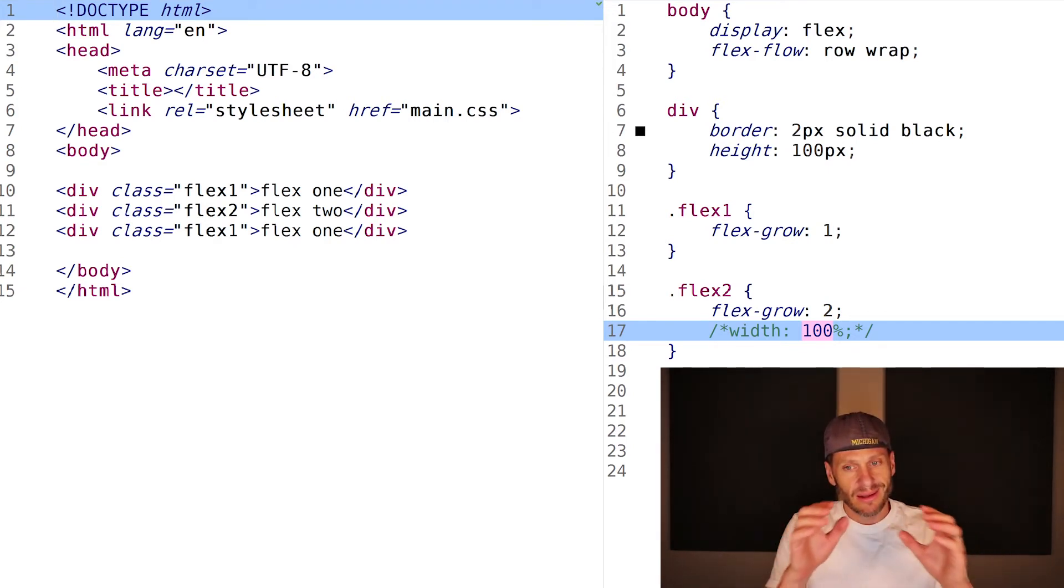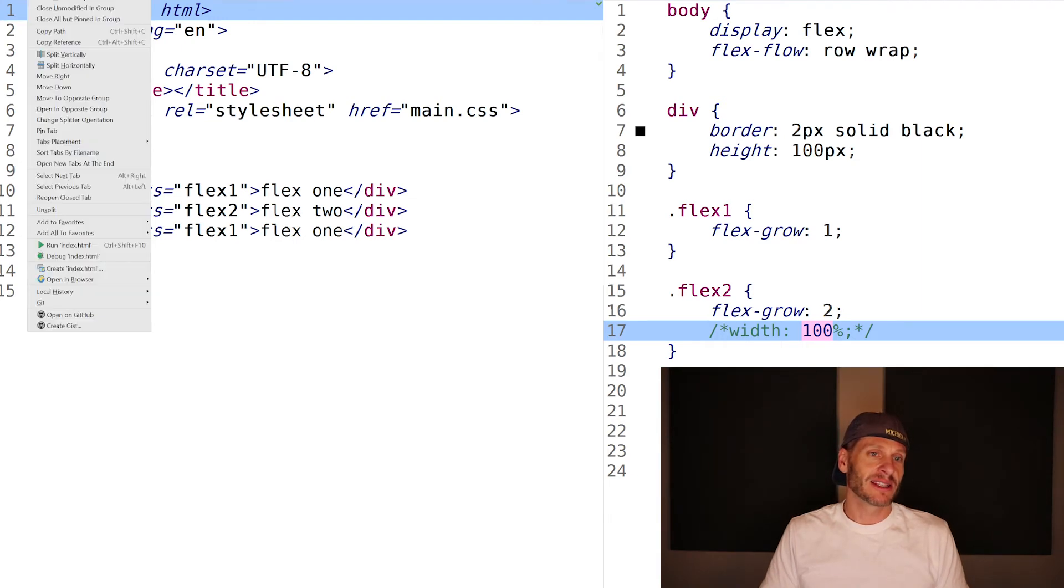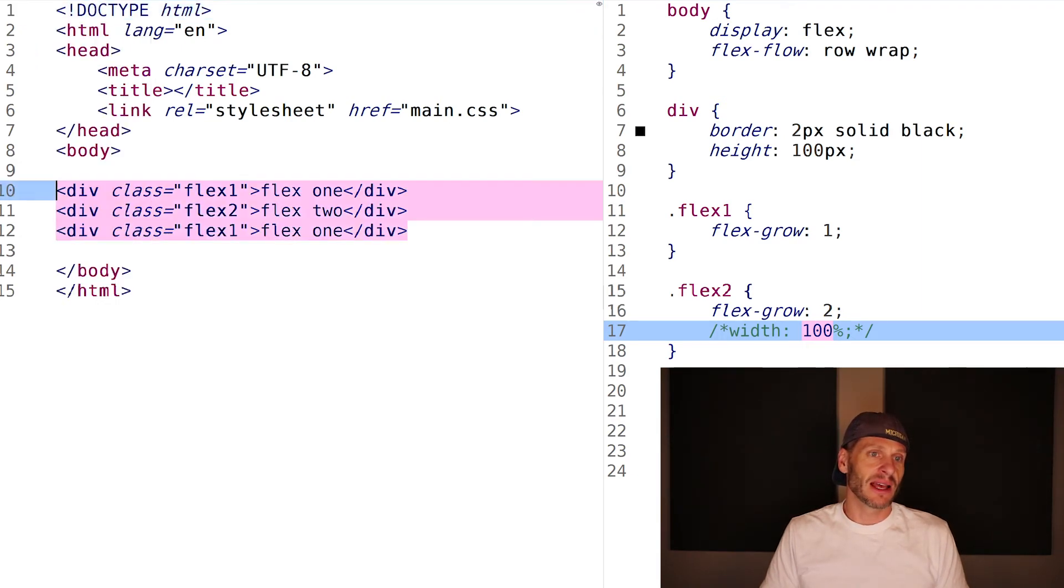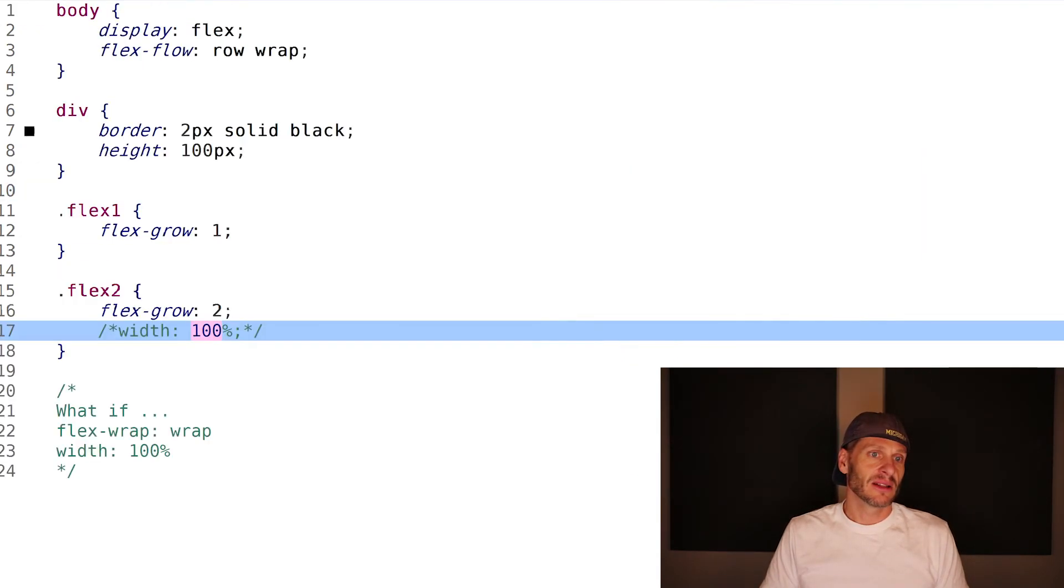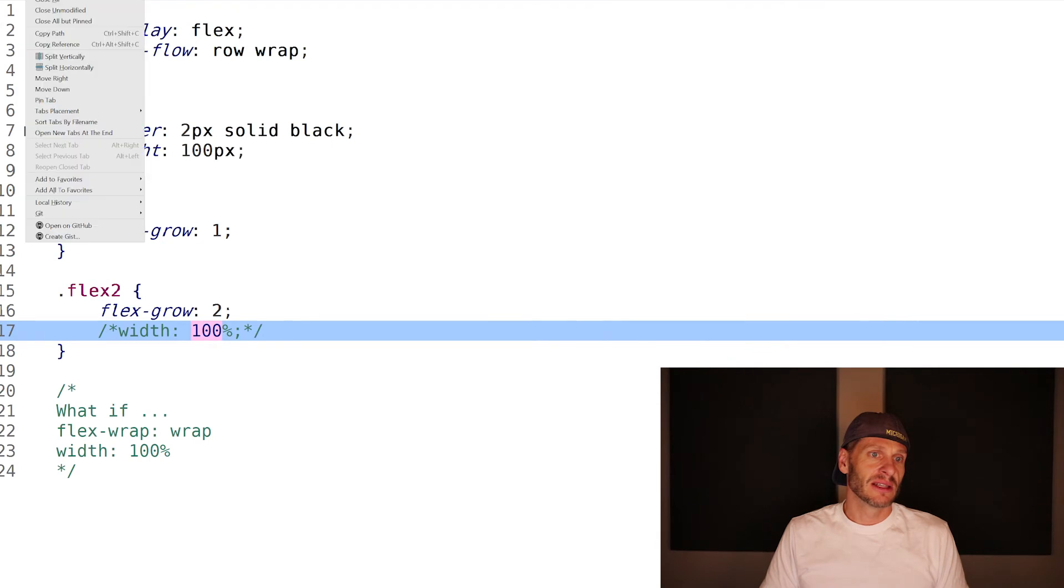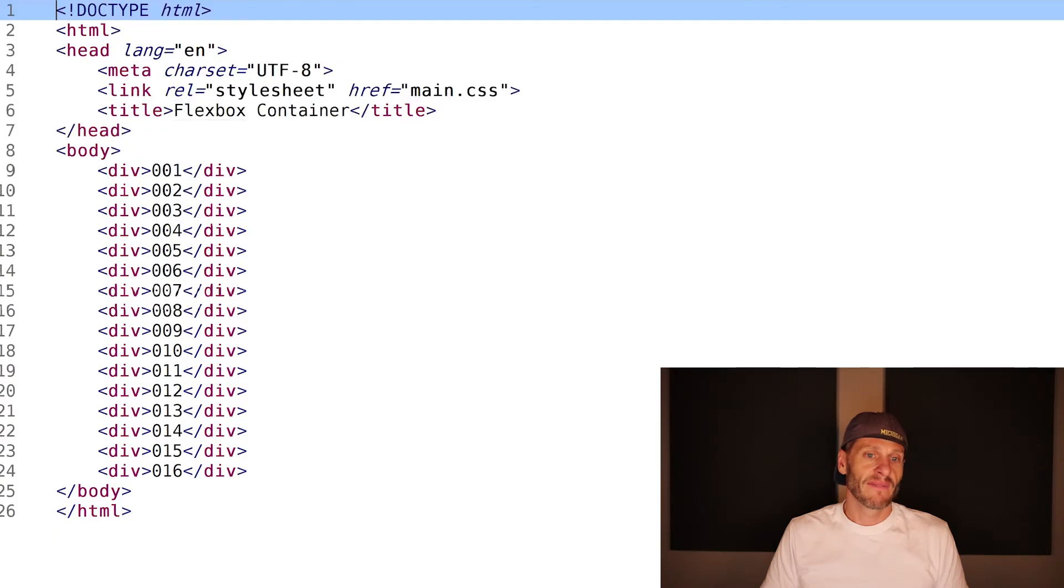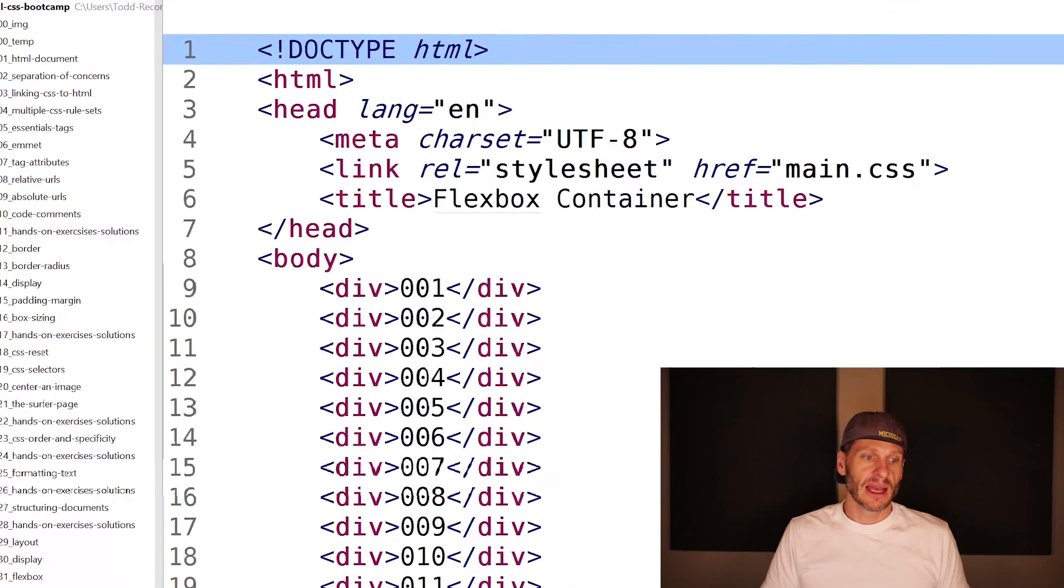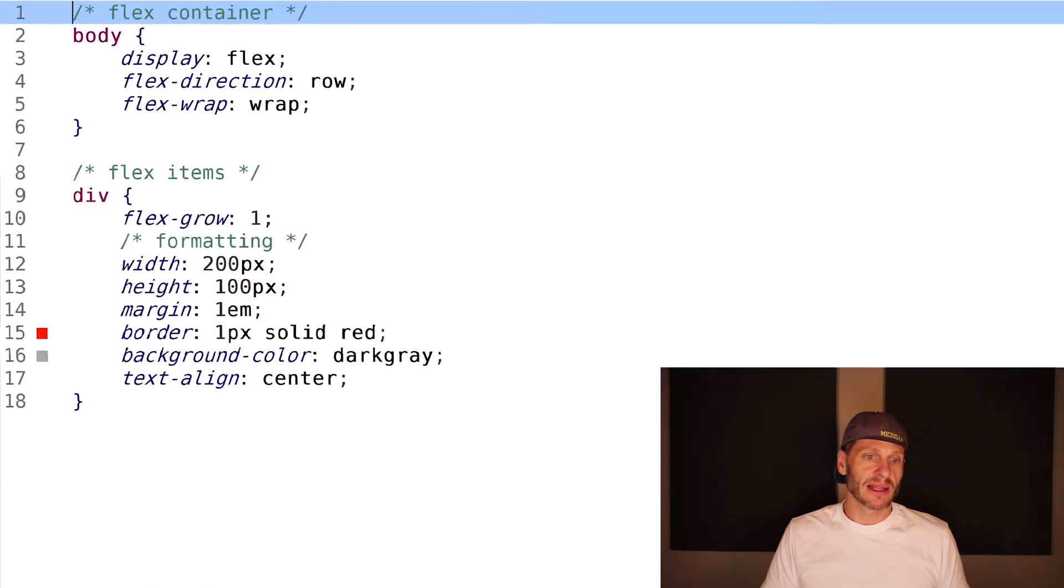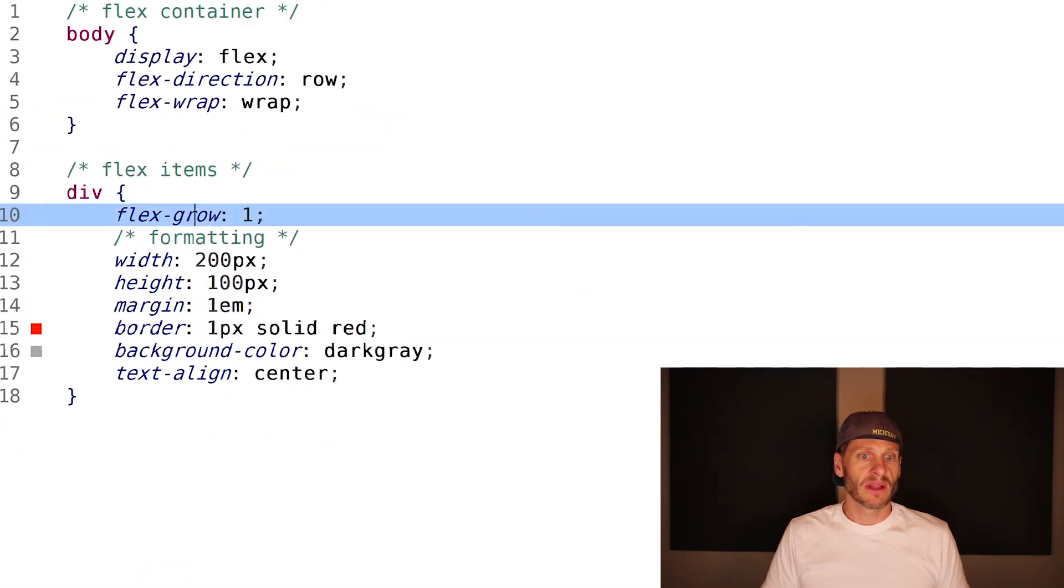The flex items grow. I think we saw that right at the very beginning when we were looking at this example right here. Pretty cool. And the CSS on that was flex-grow one.